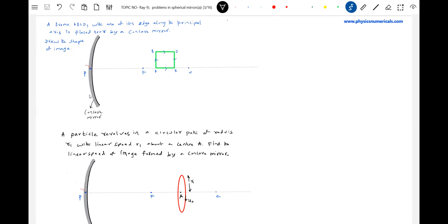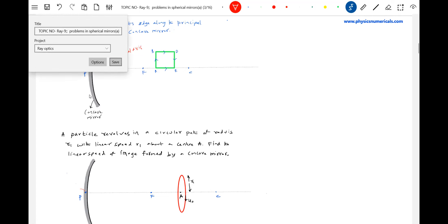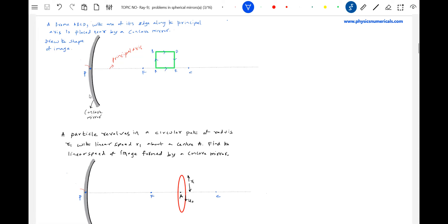I've brought two simple problems. I have a frame ABCD with one of its edges along the principal axis, placed nearby a concave mirror — draw the shape of the image. AB is one extended object, DE is another extended object, and A is a longitudinal object. So AB will be the object length along the axis, and DE will be normal to the axis. Here we use transverse magnification and here longitudinal magnification.